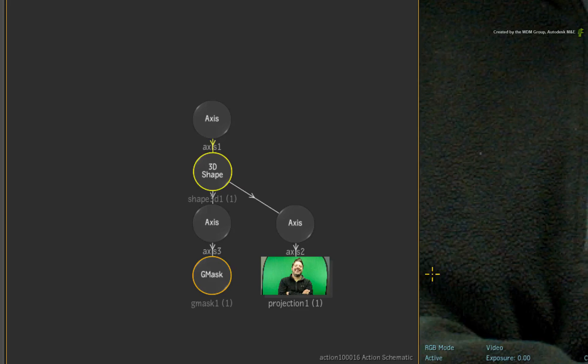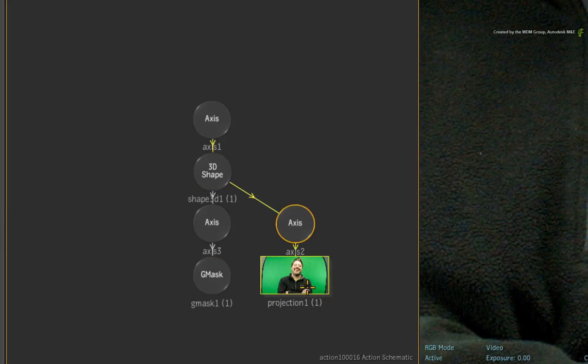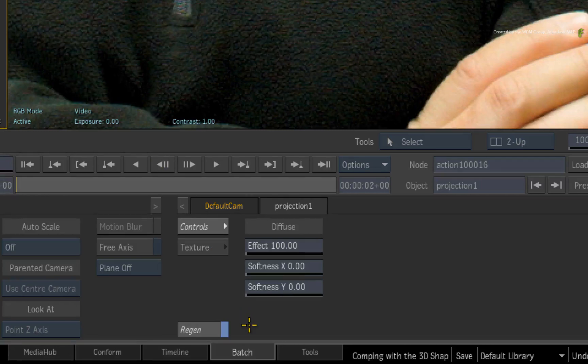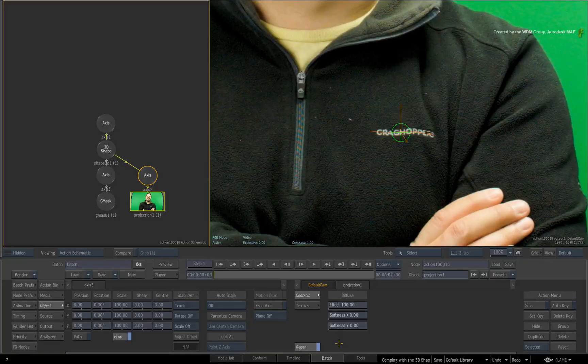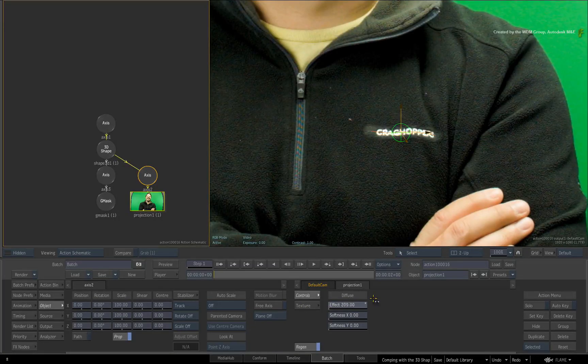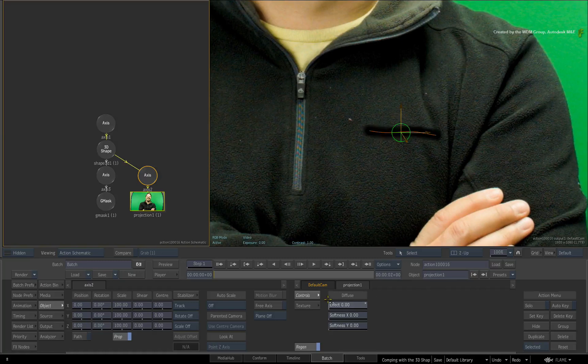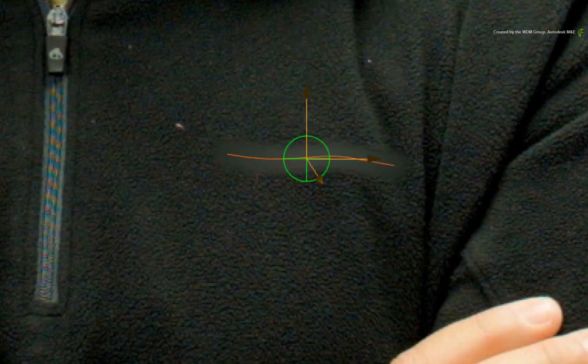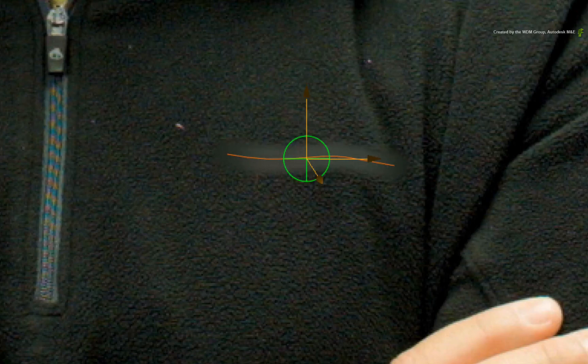To obscure the logo, double-click on the projection node in the Action Schematic. In the projection controls, ensure region is enabled for interactivity. You can adjust the FX slider to completely blacken or whiten the area of the 3D shape. Or you can adjust the softness to blur the texture on the 3D shape. So for hiding or blurring anything, these options are quick and easy.